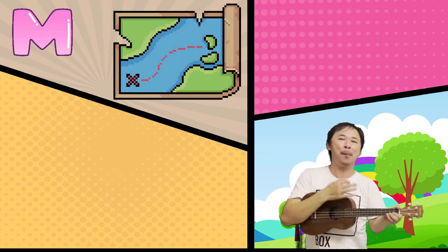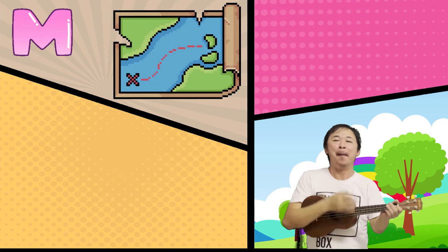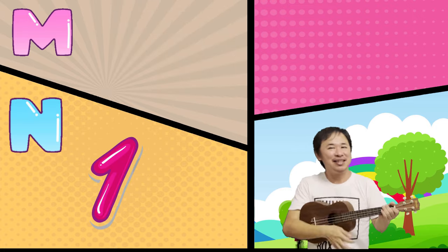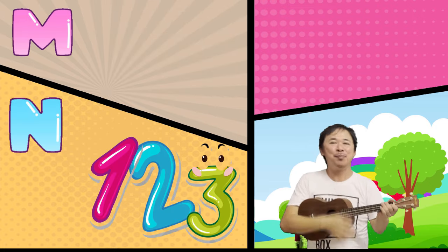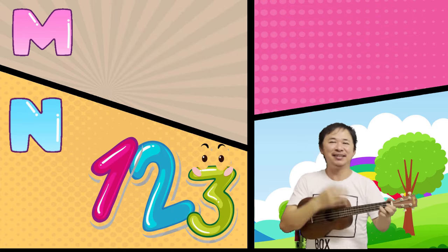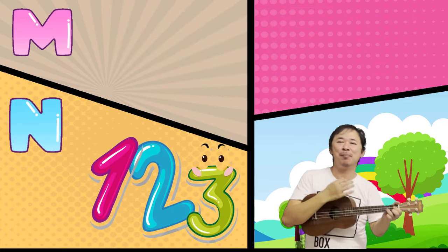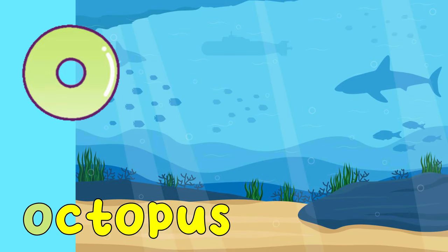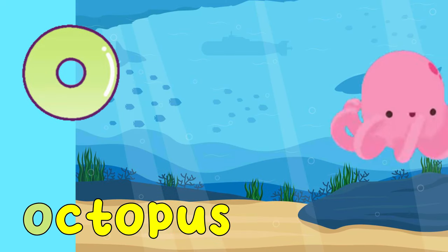M is for Map. M, M, Map. N is for Numbers. N, N, Numbers.